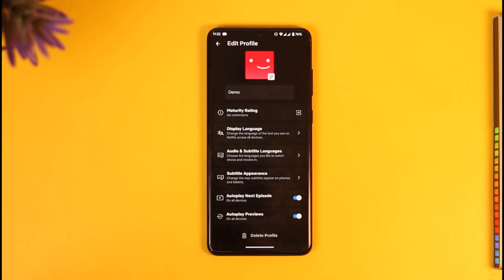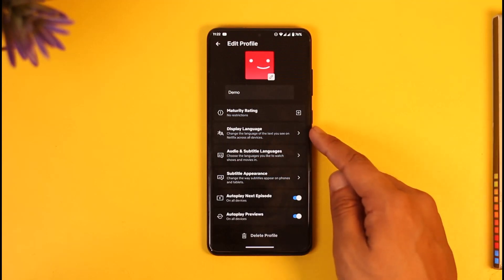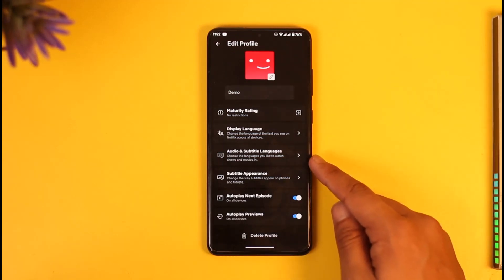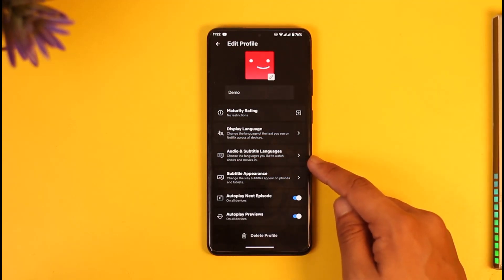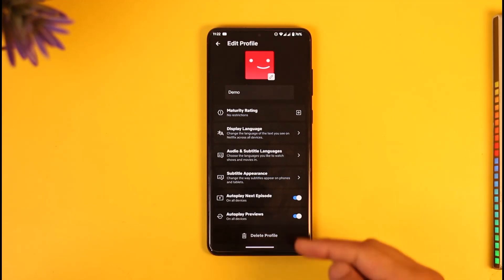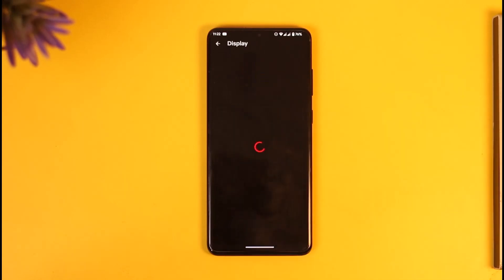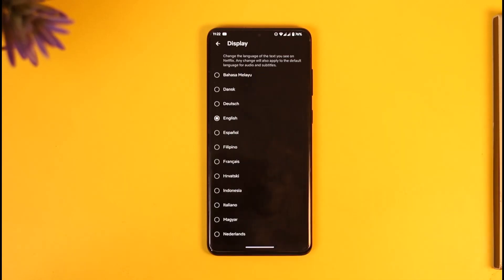Once you select the profile, at the very top you can set the display language, and at the second or third option you will find audio and subtitle language. So whether you want to change the display language or the video language by default from movies, you can just select display language if you're talking about the interface.